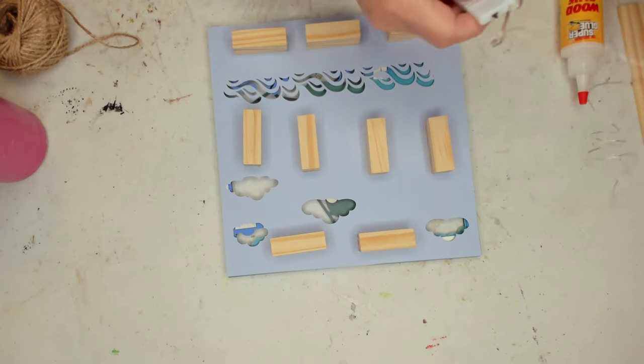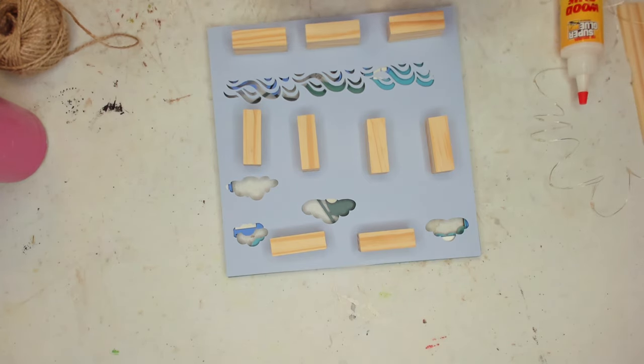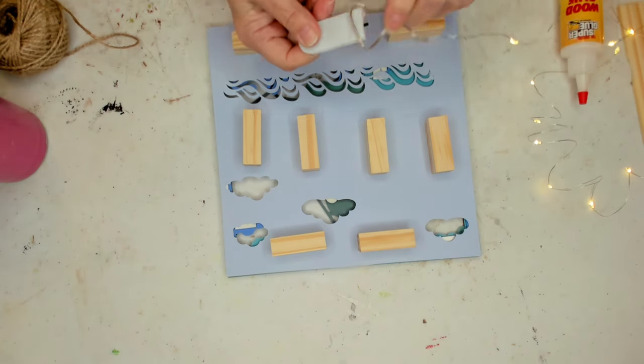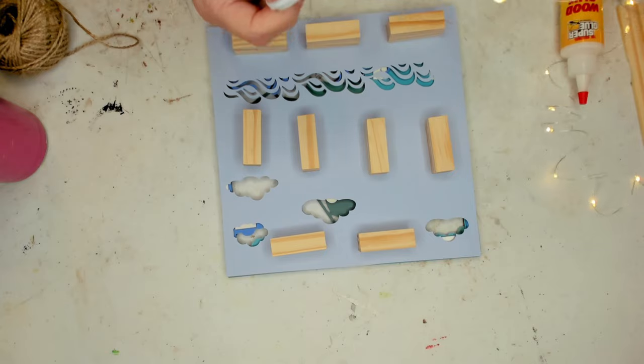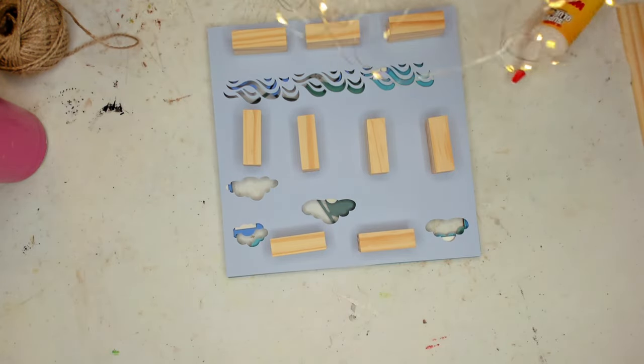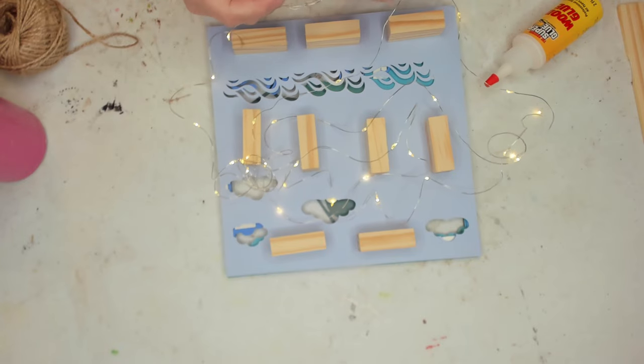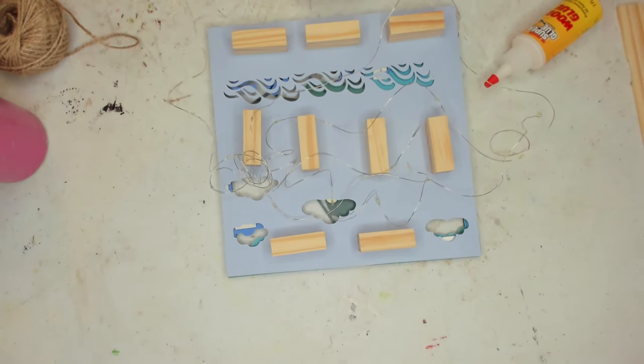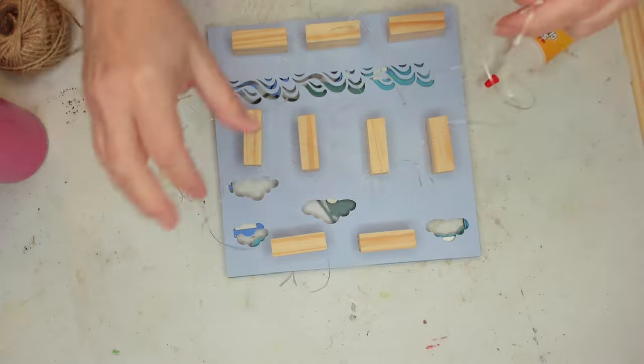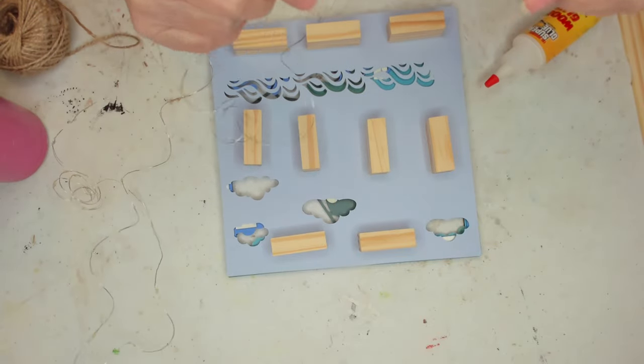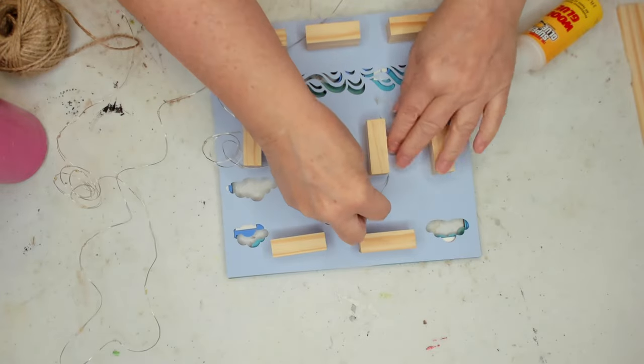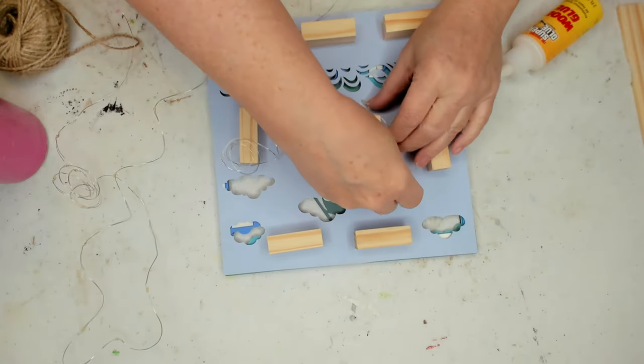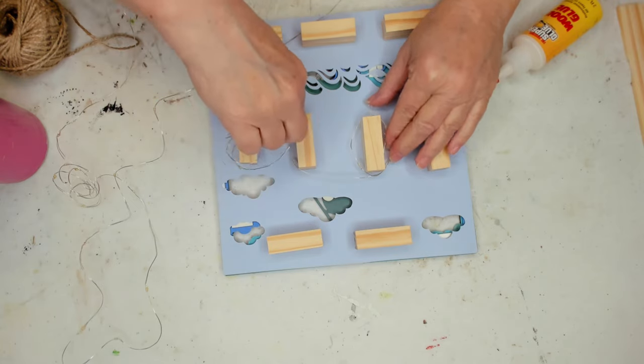Now once that's dry, I'm going to take these fairy lights that I got off of Amazon, and I do have the link in my description box. And I'm going to just start wrapping those around the blocks. So I wrap them around the blocks a couple of times each.